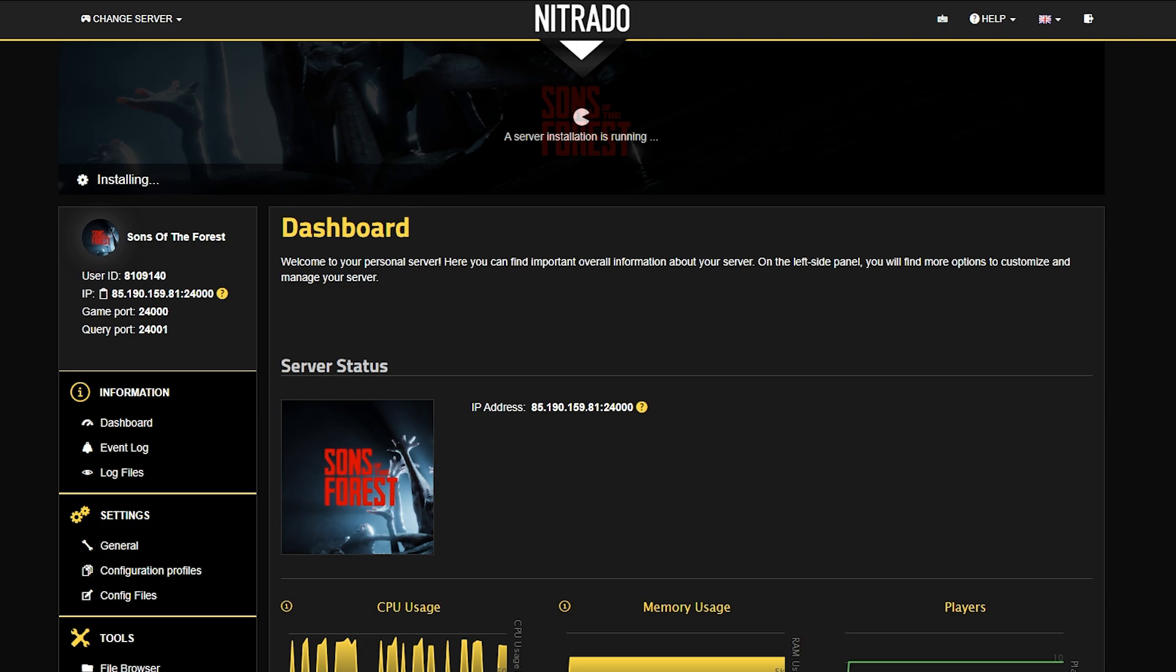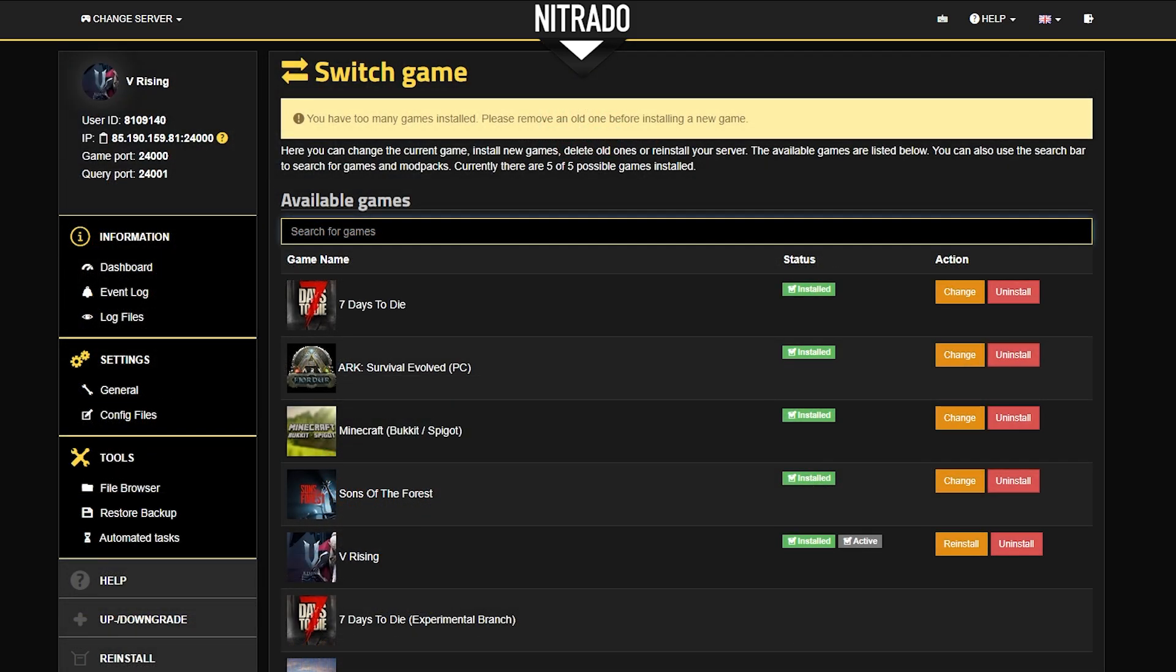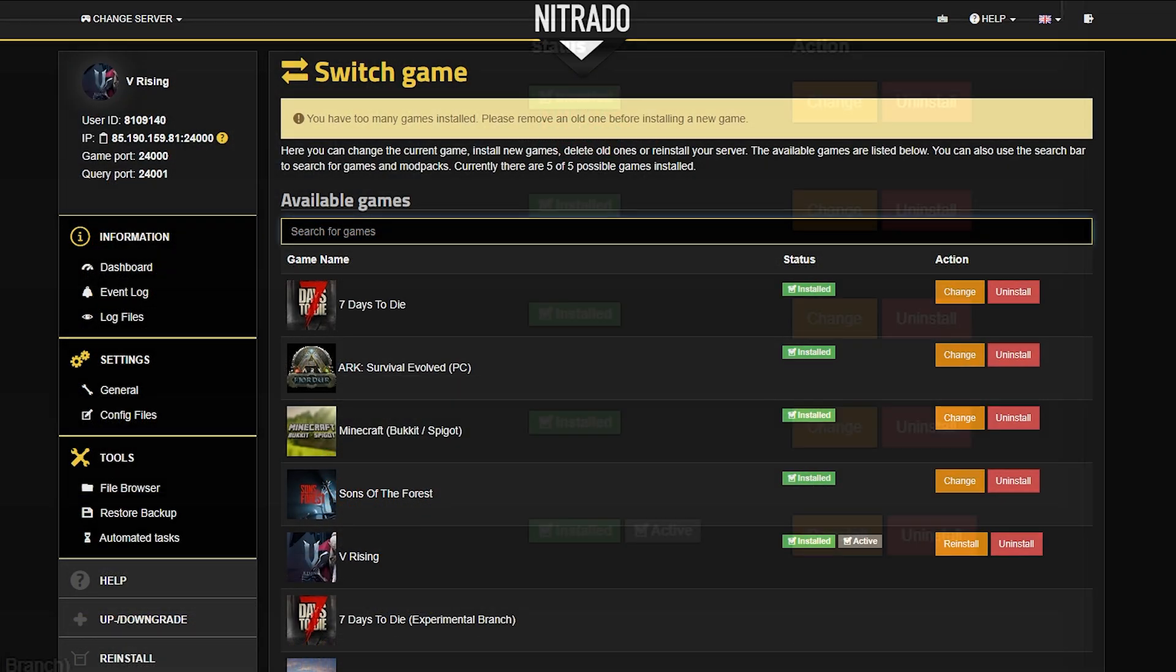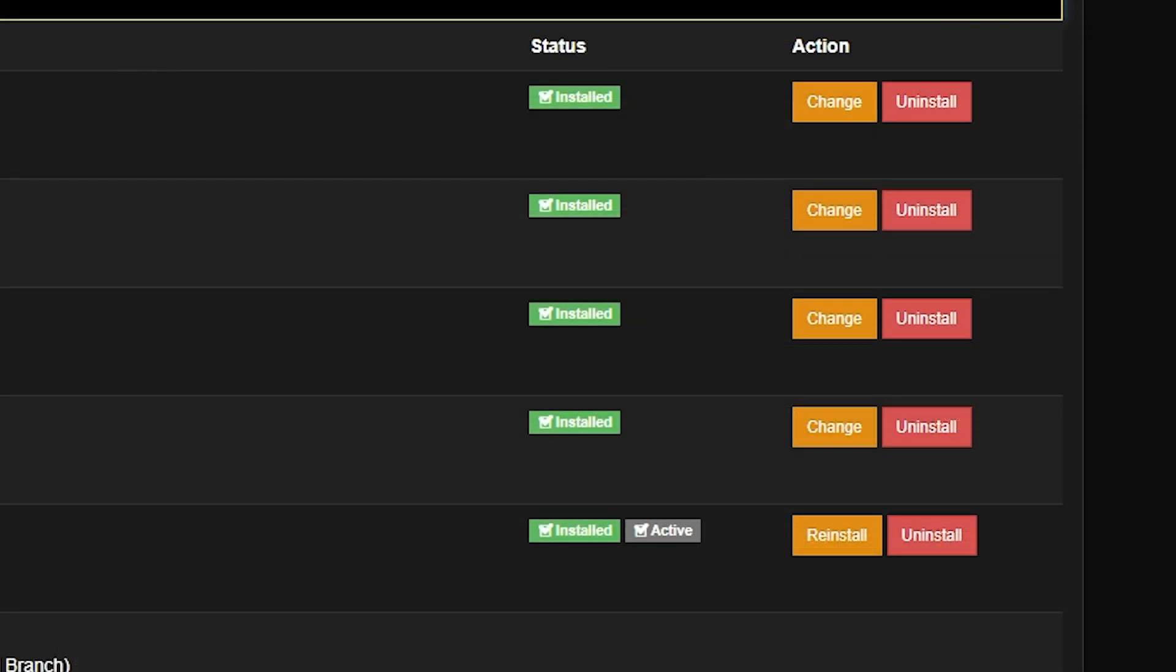Now, it will take a little bit depending on the game that you choose to fully install on your server. So in the meantime, let's talk about what some of these different icons mean.